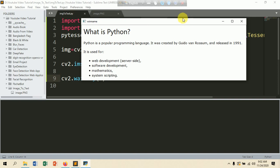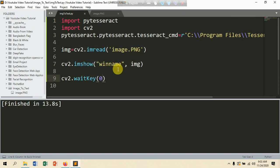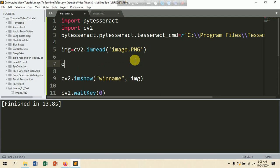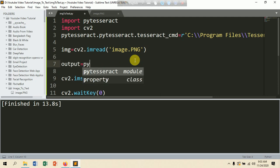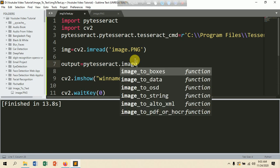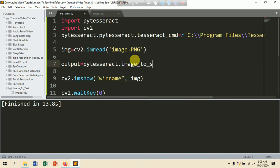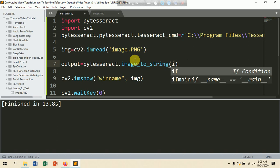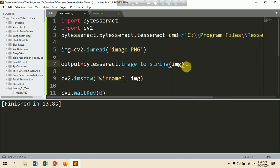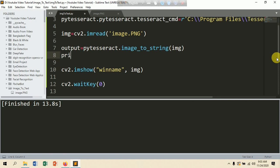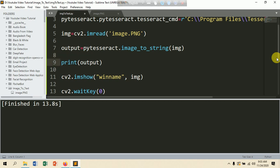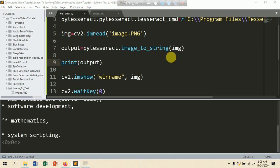Now we are extracting the text from the image. It is so easy and simple — just a single line of code. Put here: 'output = pytesseract.image_to_string(image)'. We are converting it to string format. Then print the output to the console and run it with Ctrl+B.